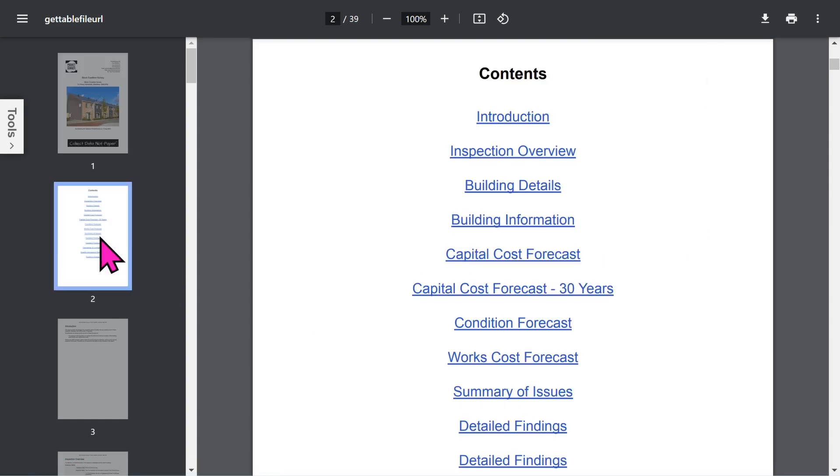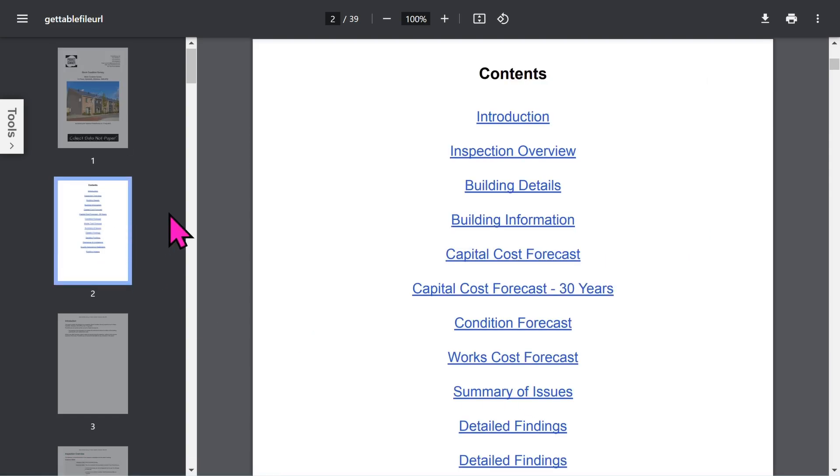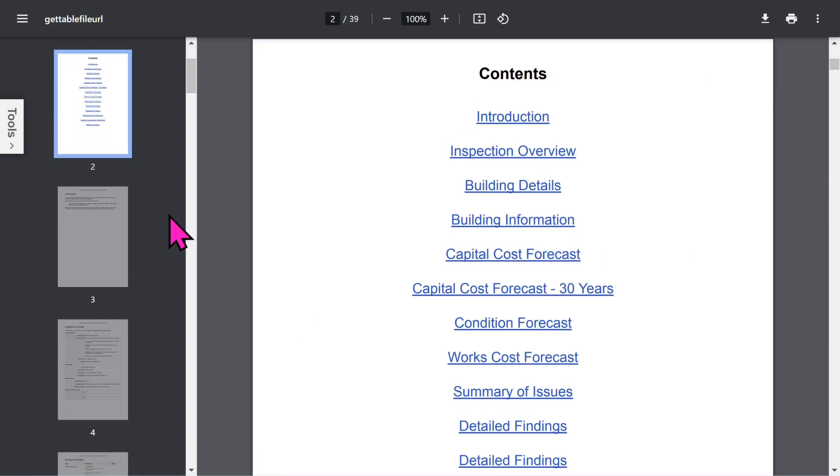Then you get an automatic table of contents, which is all hyperlinked, so you can jump to the different sections quickly.